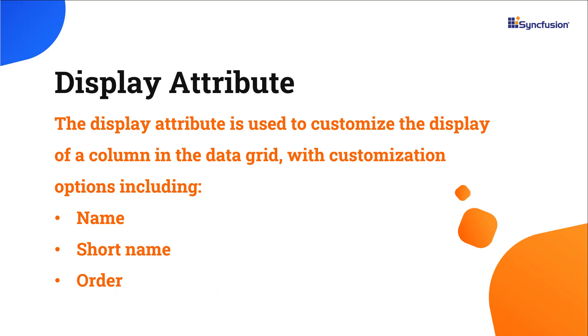Let me show you how to use the display attribute within the OrderDetailsMata class fields to customize the display of a column in the data grid. The display attribute offers customization properties such as name, short name, order, and more.